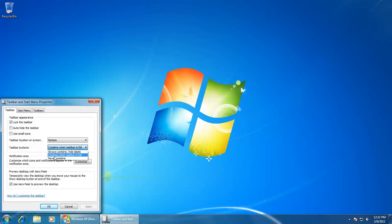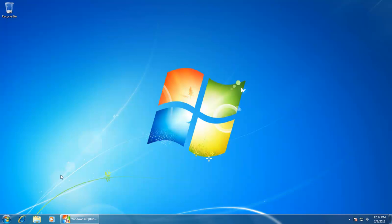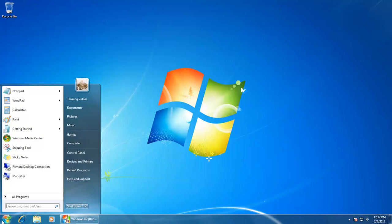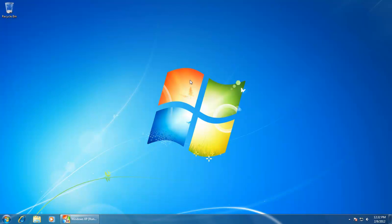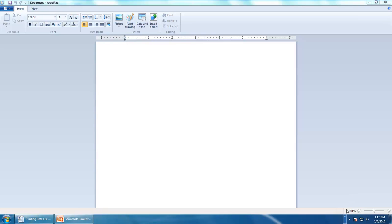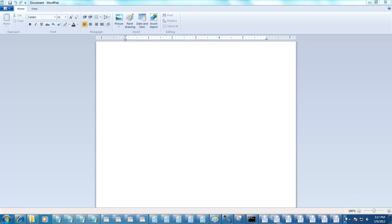The last option under taskbar buttons is Never combine. That means you can open as many instances of any application, but they will not be combined or grouped at all. If the number of icons increases in the taskbar, then Windows will automatically place a scrollbar so you can scroll between the taskbar buttons.